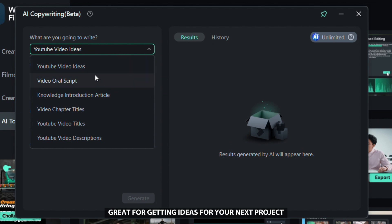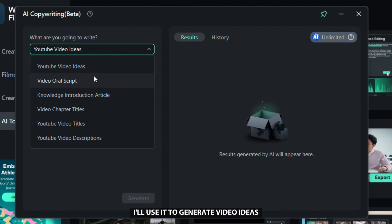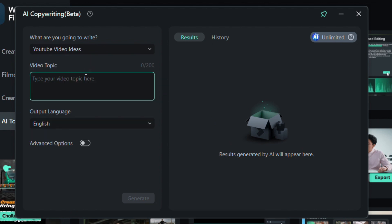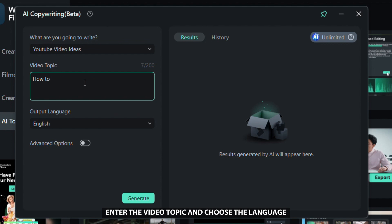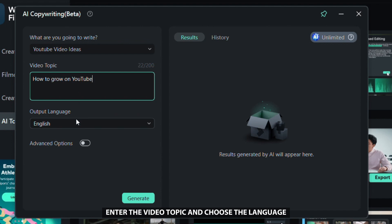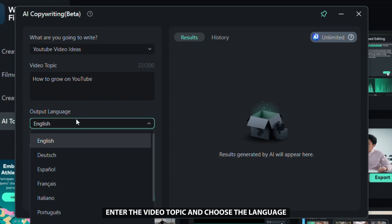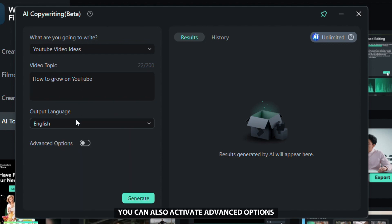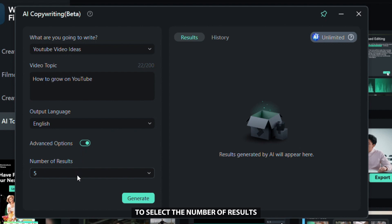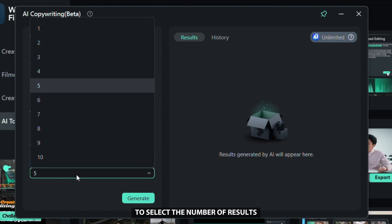I'll use it to generate video ideas. Enter the video topic and choose the language. You can also activate advanced options to select the number of results.